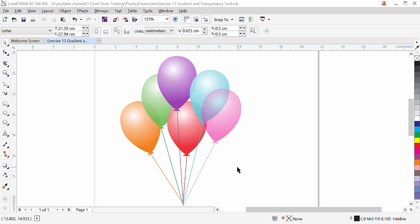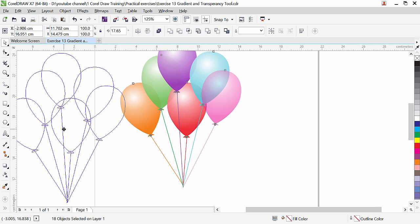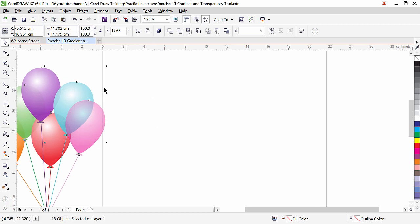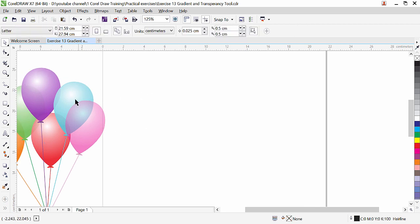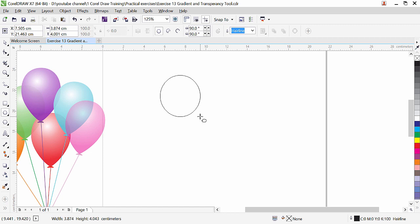Hi guys, this is exercise number 13 from our CorelDRAW training course series. In this exercise we are going to learn about the gradient and transparency tool. As you can see, I have a small project here — there is a balloon with a gradient fill and transparency. Let's do it. First of all, we need to create this shape — we need to make a simple balloon. We'll use the ellipse tool, click and drag to draw a small circle shape.